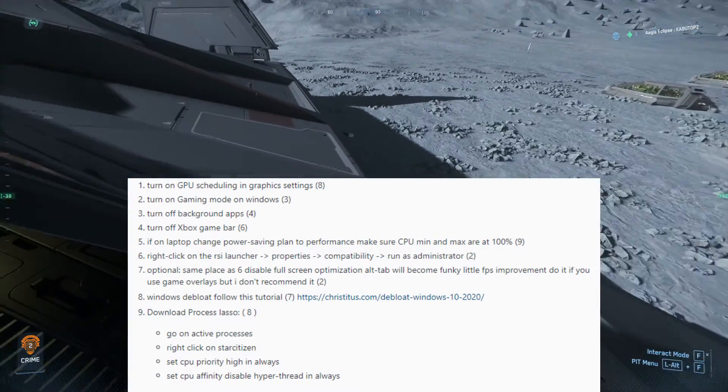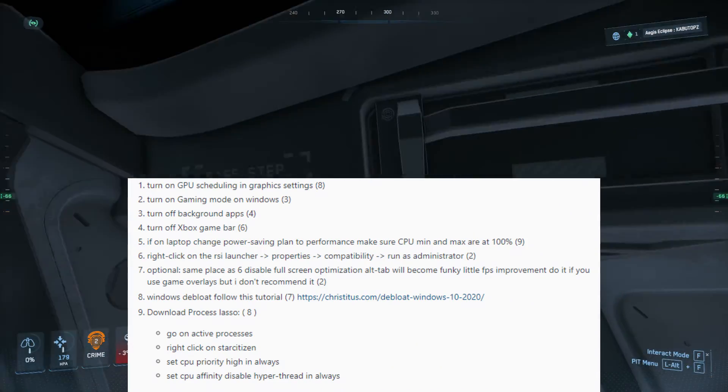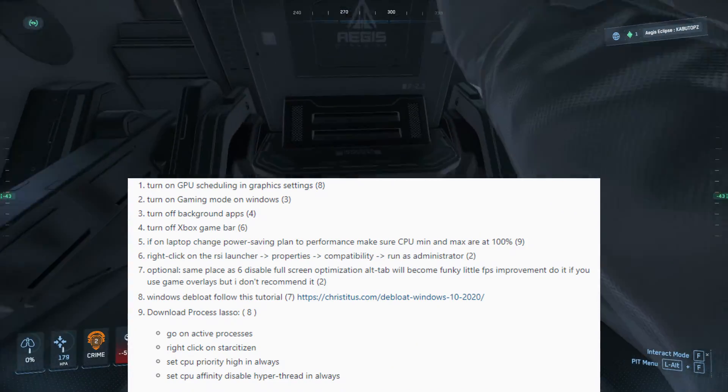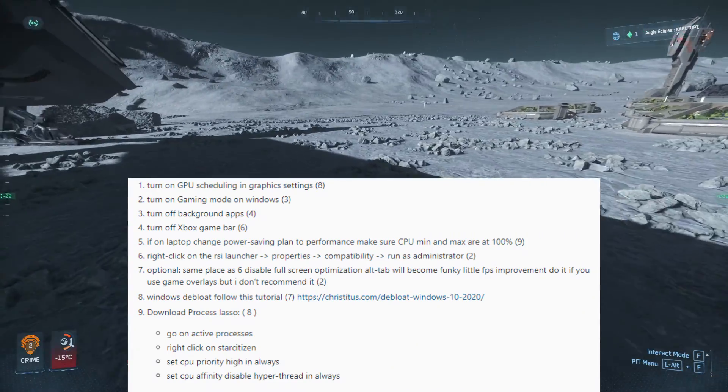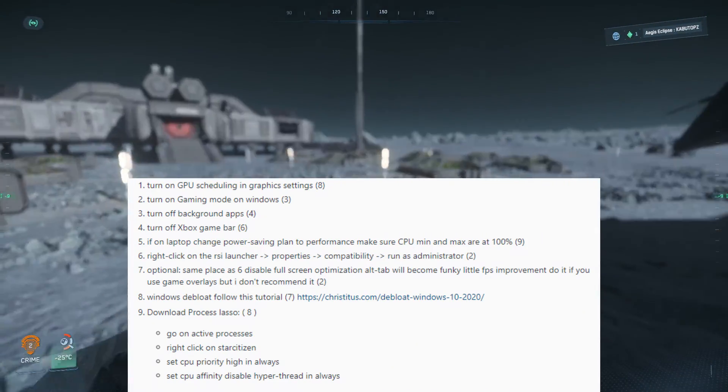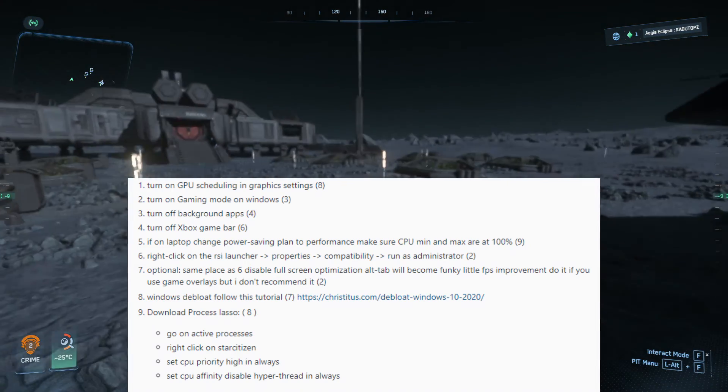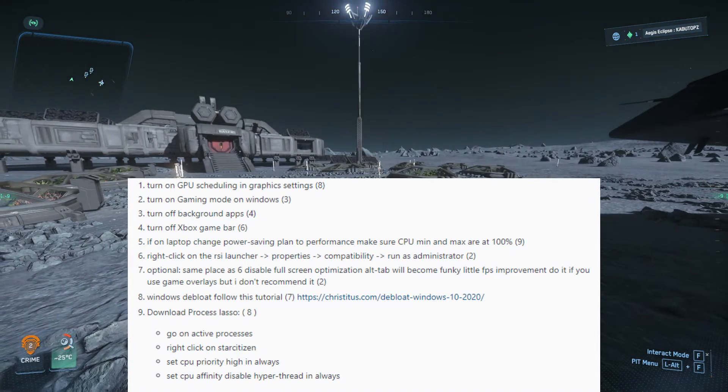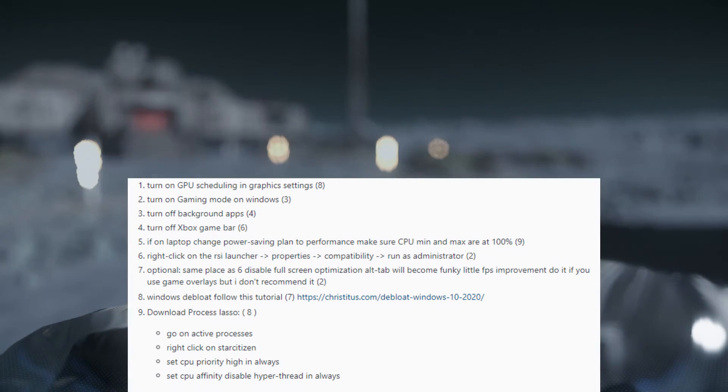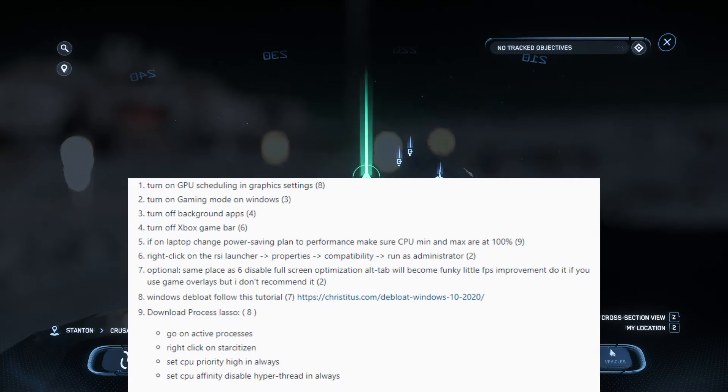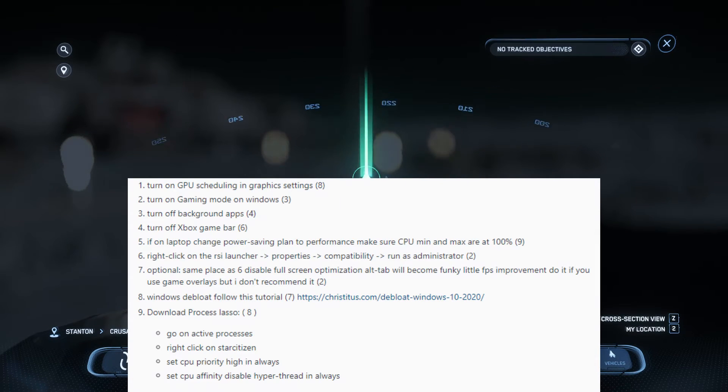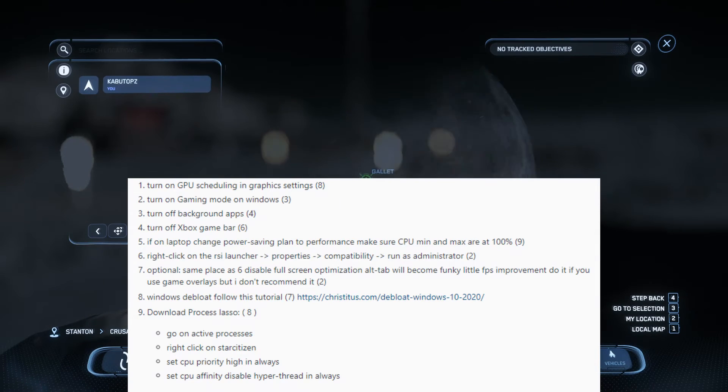Now turn off Xbox game bar if you guys haven't done this already. That is a big sucker for your GPU and CPU. It just hammers away your memory as well on your RAM, and that is just something you want off as well.